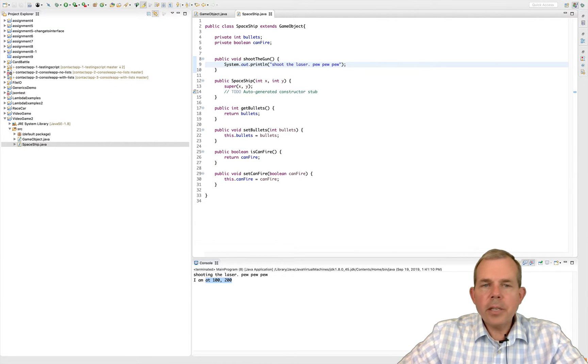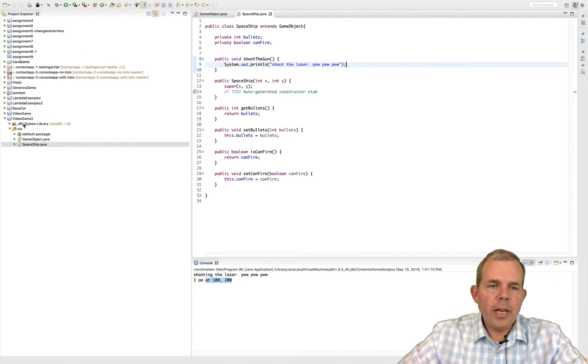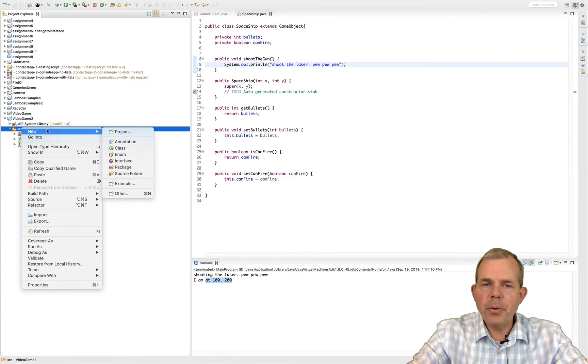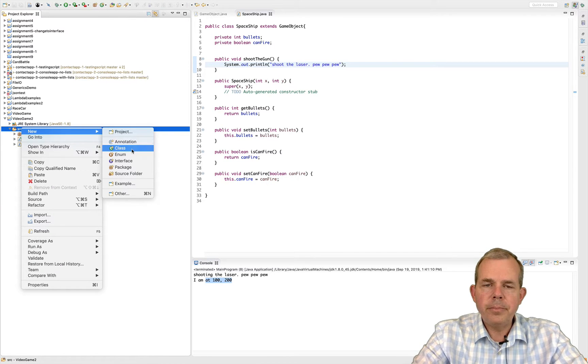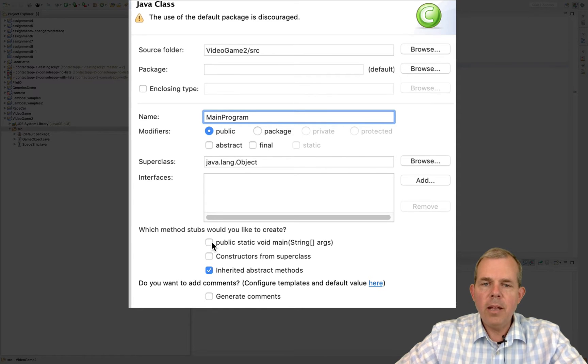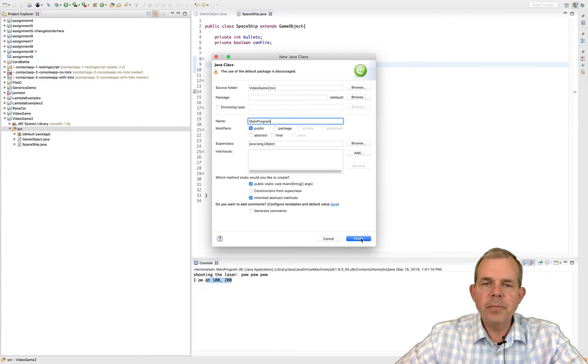Now I'm going to test this out. I'm going to create a new class that is my main program. And since it's the main program it needs a public static void main. Let's go ahead and choose finish.